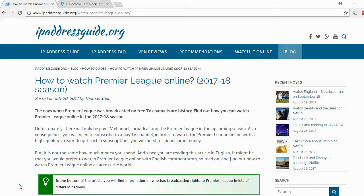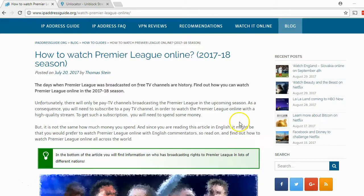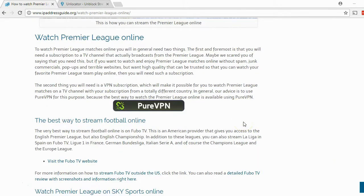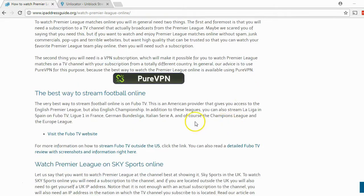Hello there and welcome to this little guide that will explain how to watch FuboTV online from all across the world. Maybe you have read an article such as the one we have written here in the IP address guide explaining how you can watch the Premier League online. As you can see in the article, we recommend using the services of FuboTV.